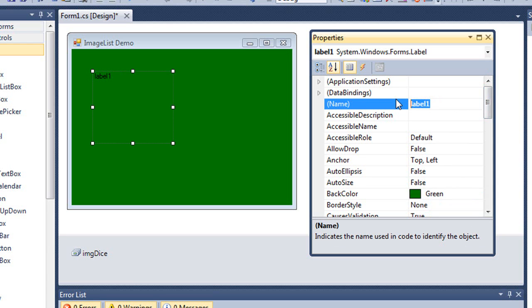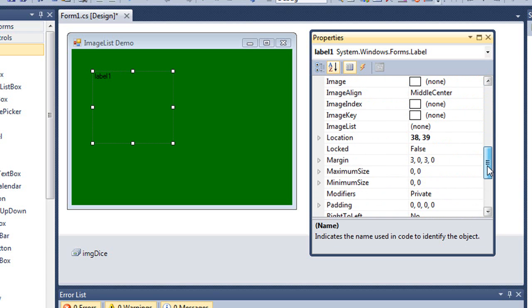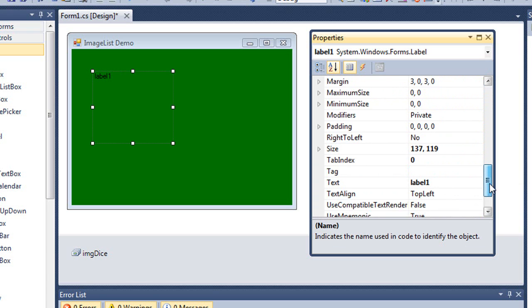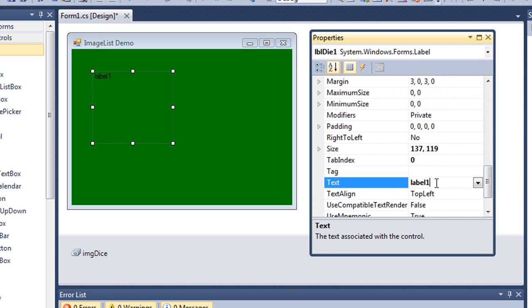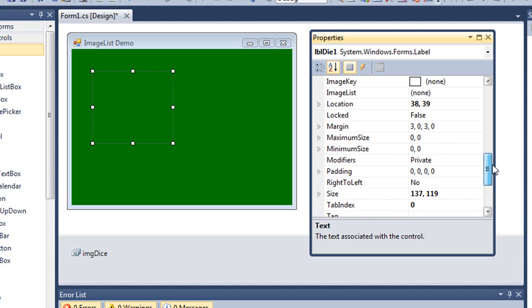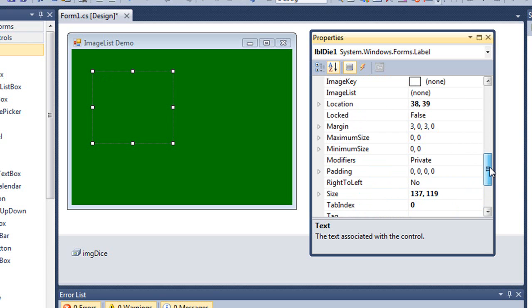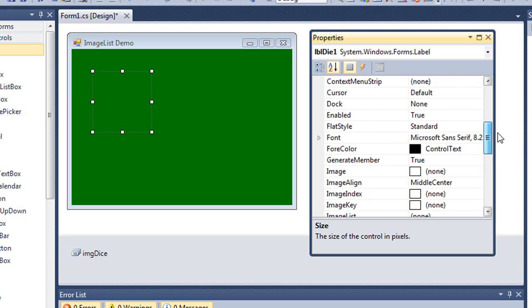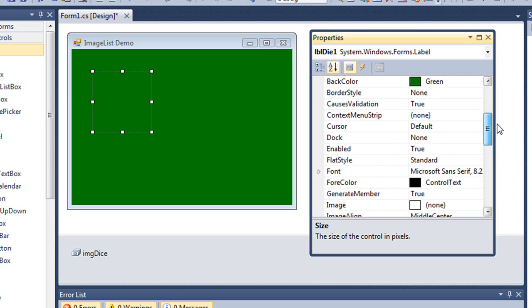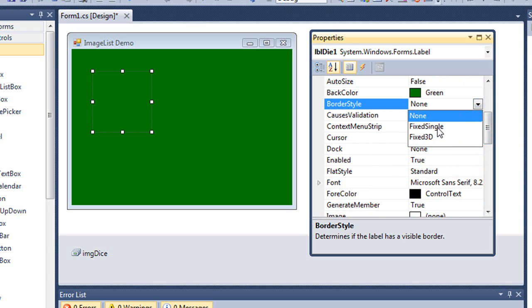I'm going to refer to this in code, so I'm going to give it a name of LDL die one. I'm going to get rid of the text, which currently is label one. I'm going to highlight through that and delete it. I'm going to set the size to 100 by 100, same size as my images. And I'm going to give it a border style, a fixed single.